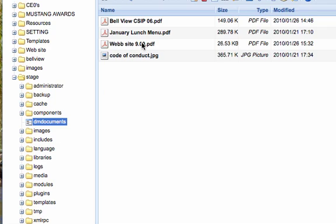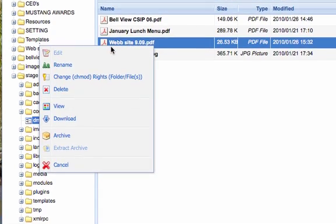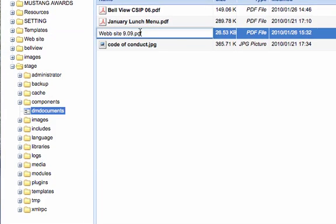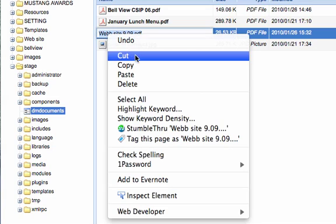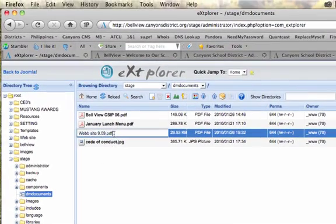I'm going to right-click and Rename so I can copy the full name of the file — including spaces and everything — and then right-click and Copy. So I've now copied the name of that file.